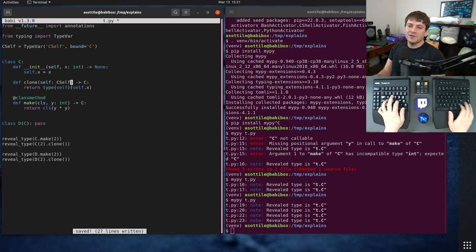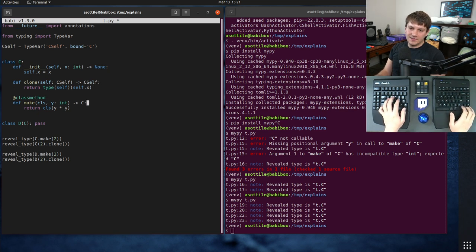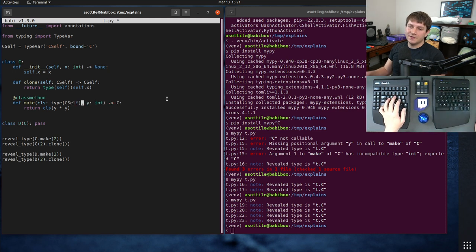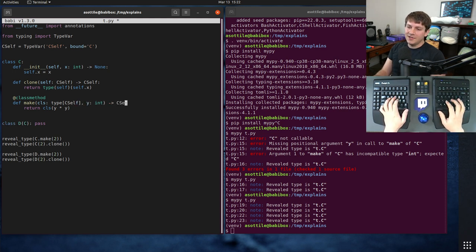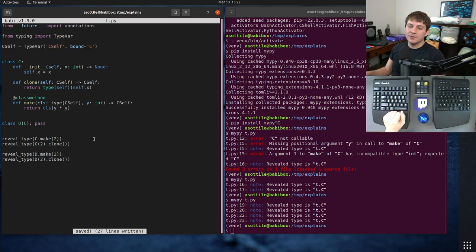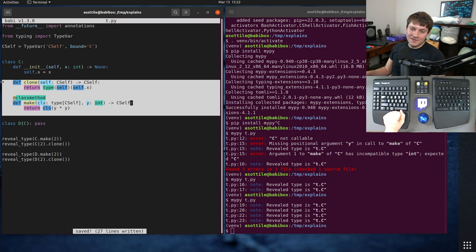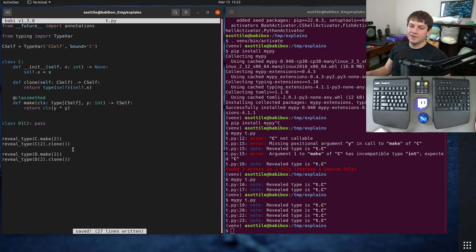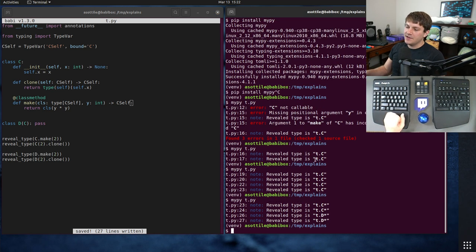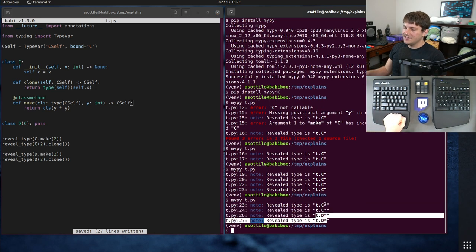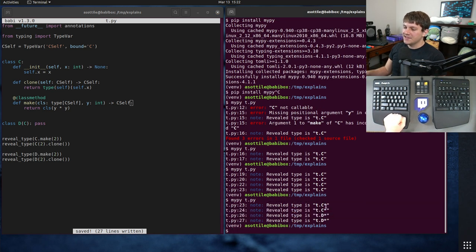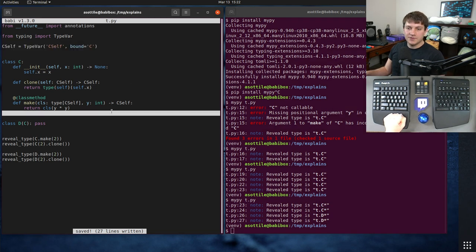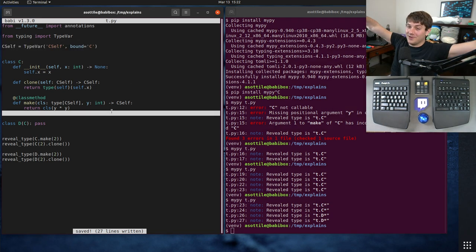And then in the cases where we have C and self or C and class, we need to replace them with our special self type here. So we do CSelf and CSelf, and down here we have to type CSelf. Now, usually you don't annotate self and class, but this is the one time where you need something more specific than that, and that's when you're using this type variable. And so that'll make these two methods generic on the class itself, and MyPy will be able to figure out that these are Ds and these are Cs.